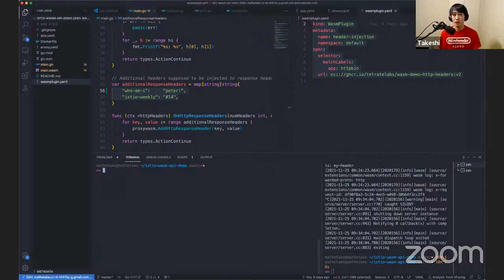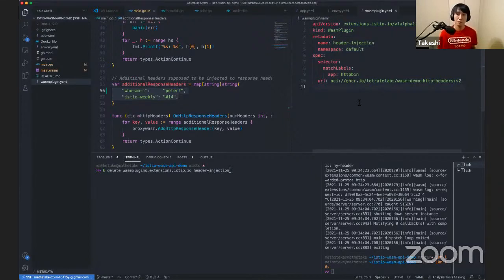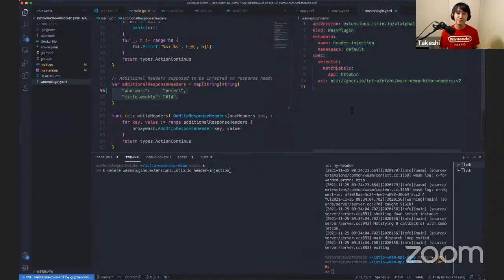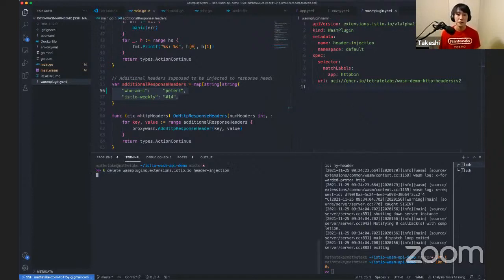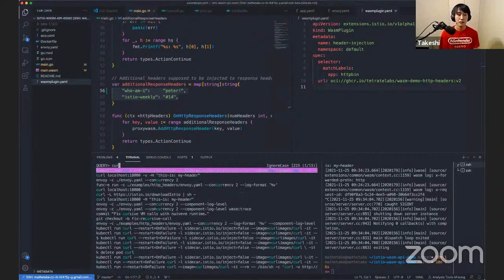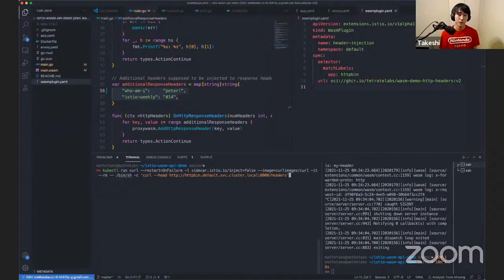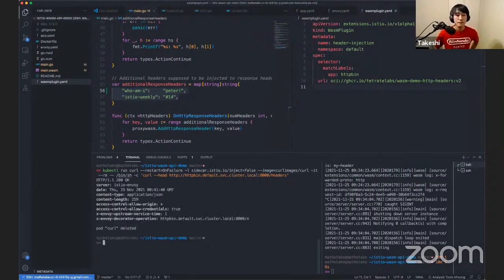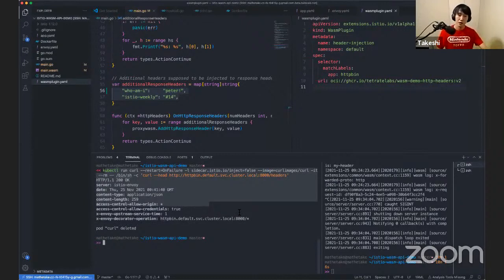To undeploy or delete WASM plugins, the only thing you have to do is delete the WASM plugin resource. All WASM modules are managed by this custom resource, and Istio is watching the custom resources — if it's gone, the WASM plugin will be undeployed. After deleting the custom resource, we no longer have a WASM plugin resource, and no additional headers are added to the response. That's how to deploy and clean up WASM plugins in an Istio cluster.